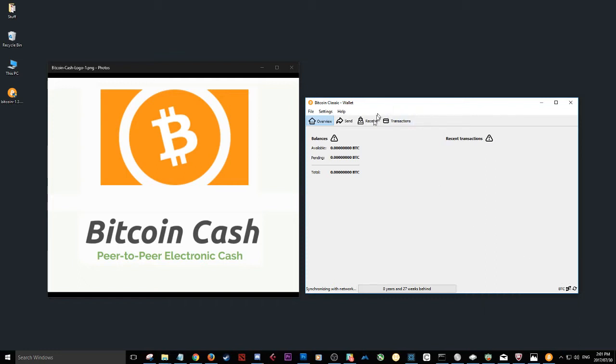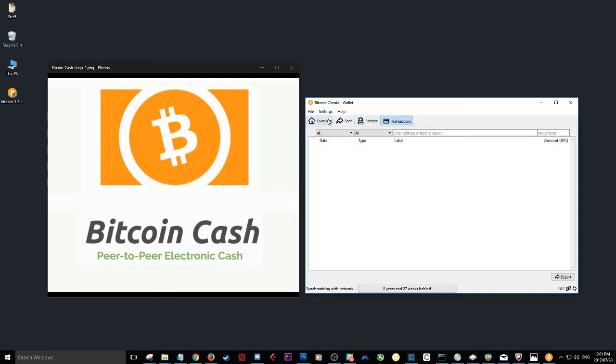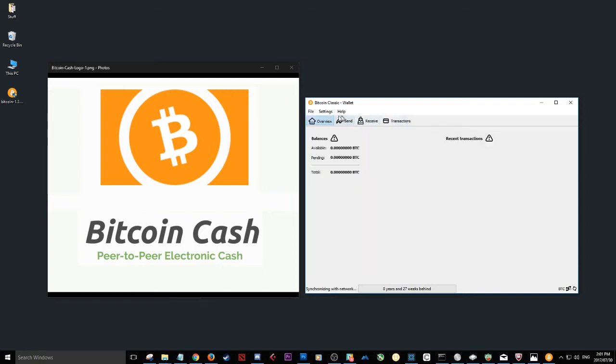And that's it, guys. This is how you install the Bitcoin Classic Wallet. Once this has synced, you can send, you can receive, you can view your transactions here. As you can see, I have no transactions.